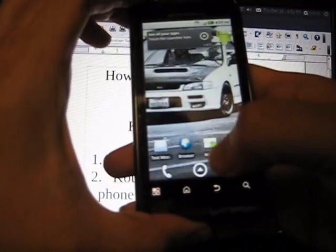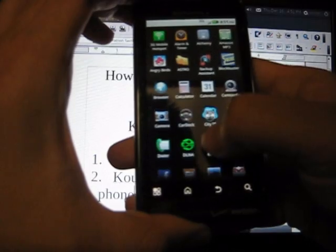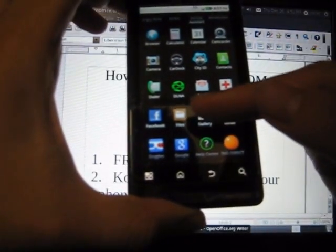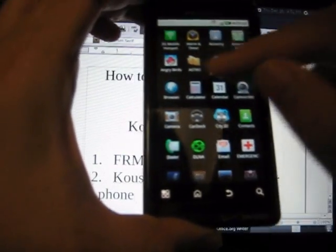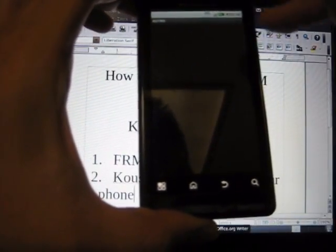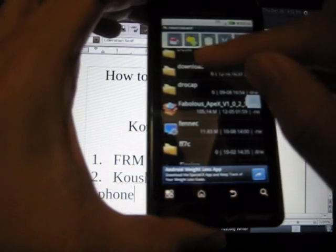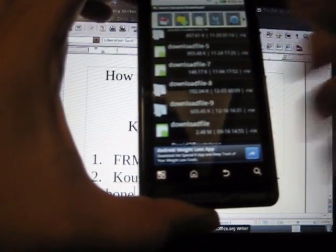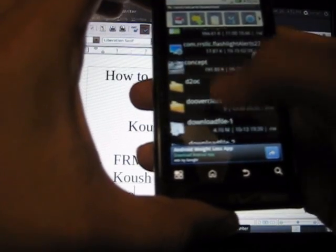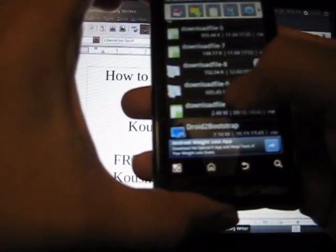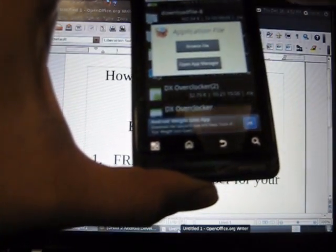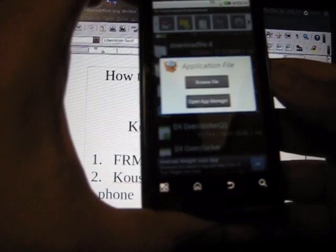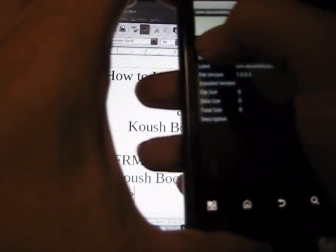Once you do that, go to your applications. There's actually two ways you can do this: there's the Files that comes with the Motorola, or you can use Astro File Manager. Essentially what you do is navigate to the download folders on your SD card. We're going to install Droid 2 Bootstrap first. Press that, and it's going to say application file, browse file, or open app manager. Choose open app manager and click install.